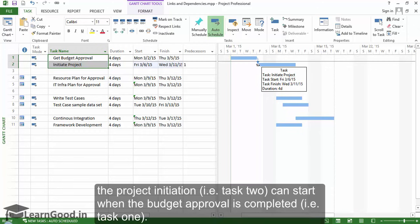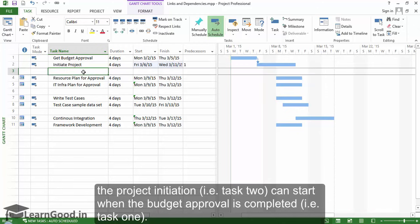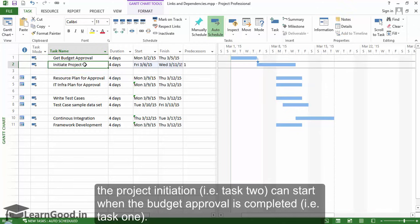In a Finish to Start dependency, the second task in the relationship cannot begin until the first task finishes. So in this case, the project initiation — that is Task 2 — can start when the budget approval is completed, that is Task 1.